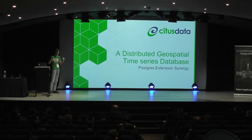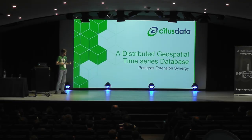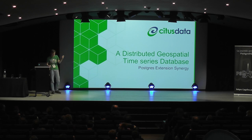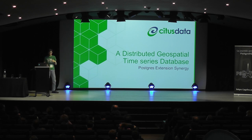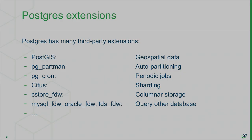And actually, this morning in the train from Amsterdam to here, I was trying to see if I could use extensions to create a distributed database on Postgres that's optimized for geospatial time series data, which is a bit crazy, but extensions actually make that possible.